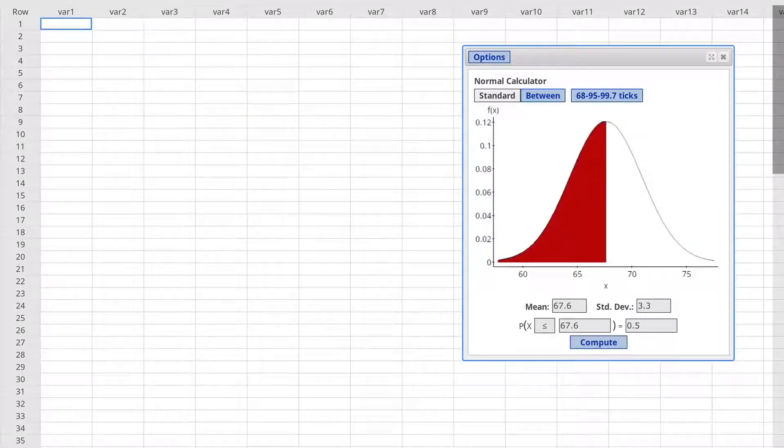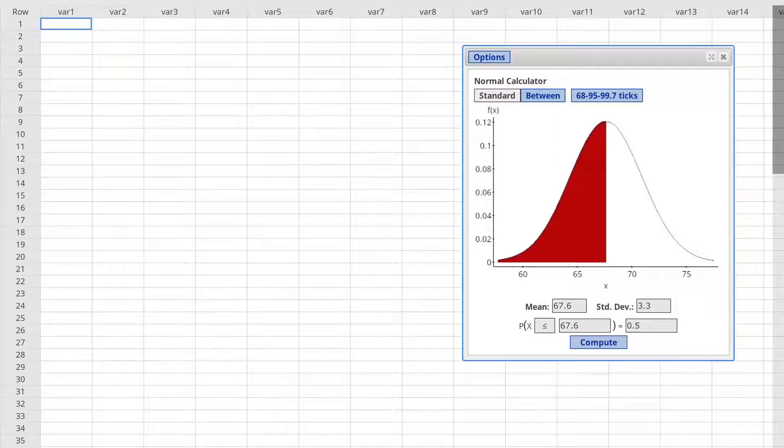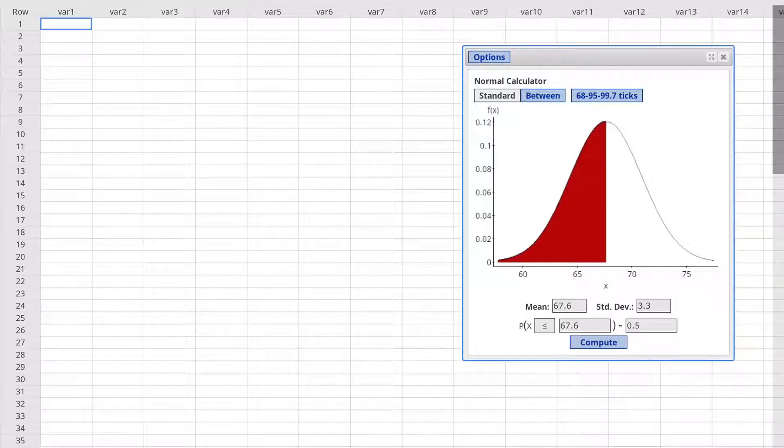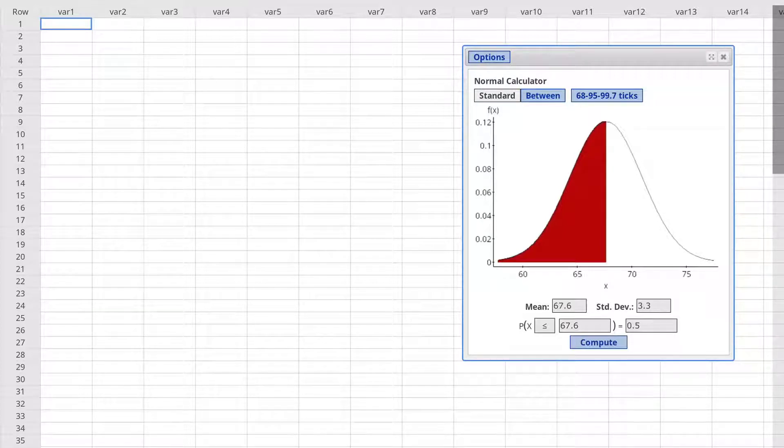If we exclude the tallest 50% of men, then the maximum would have to be 67.6 since half the distribution lies to the left of the mean and half the distribution lies to the right.